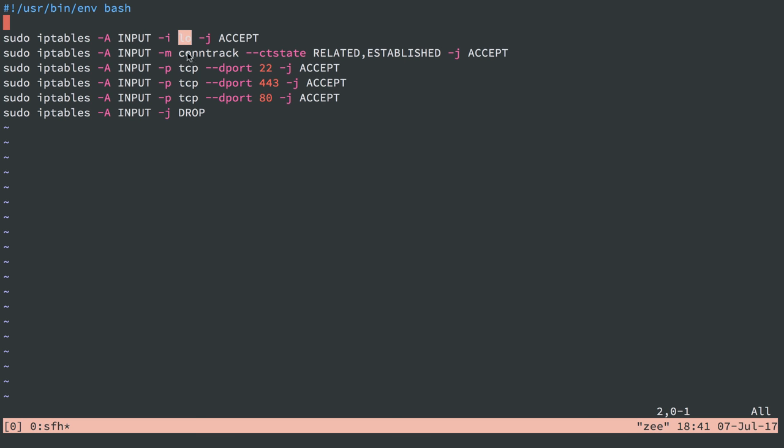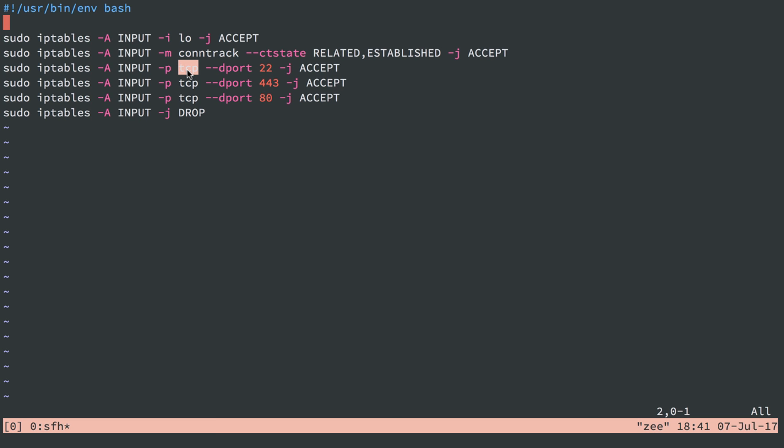The next line says allow any connections that are currently related or established. We're going to say to accept them. So that's my current SSH connection and other things. We're going to allow future SSH connections over port 22. And this is from anywhere, essentially, as long as it's over the TCP protocol. And then we allow port 443 traffic and port 80 traffic, our two web ports, our load balancer traffic and my ability to SSH.